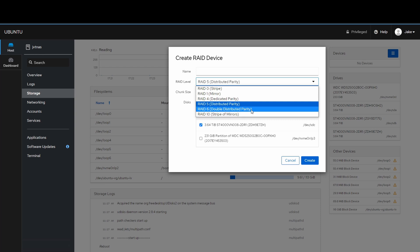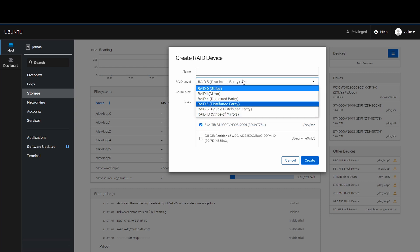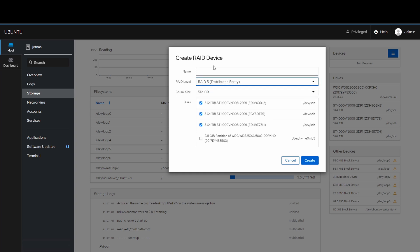RAID 10 has a stripe of different mirrors, so that's for a very big RAID array. I'm going to name this RAID device 'jvt_raid'. That looks good — I'll click Create and let the magic happen.